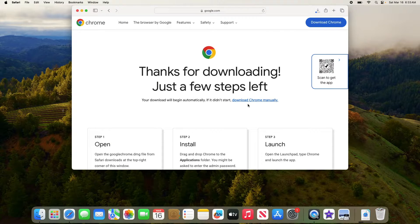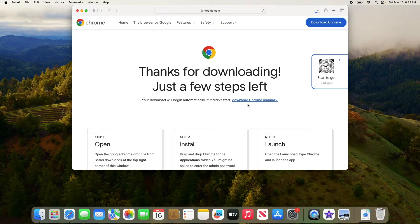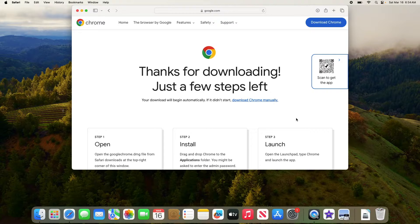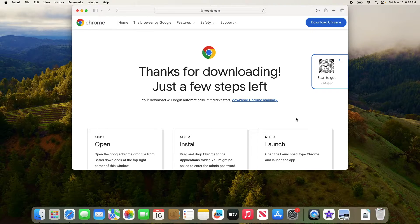Download has started. It will take some time depending upon the speed of your internet connection. Once the download is complete, you will find the Google Chrome installer file in your downloads folder.